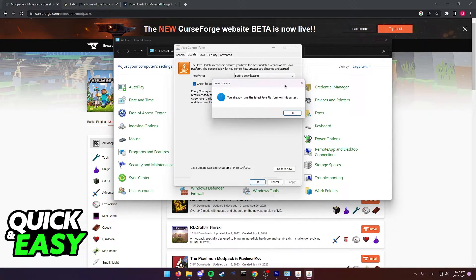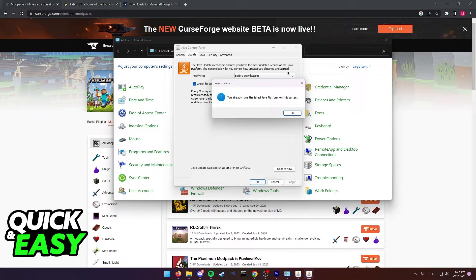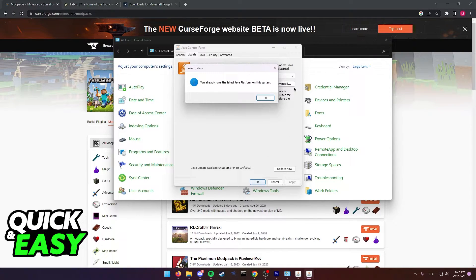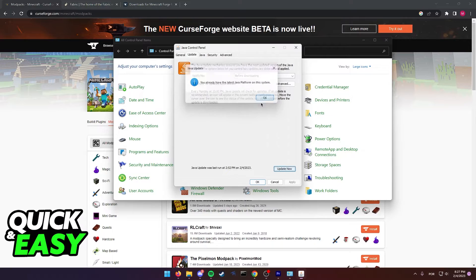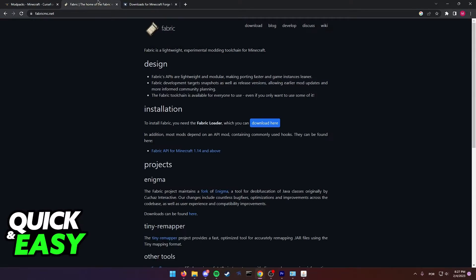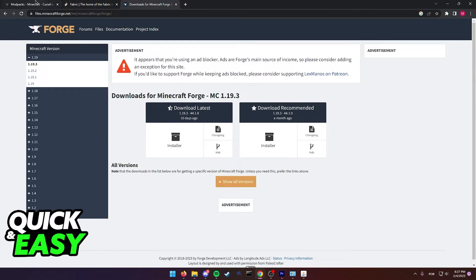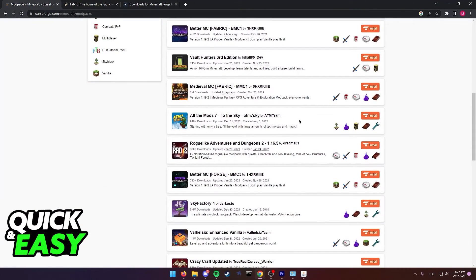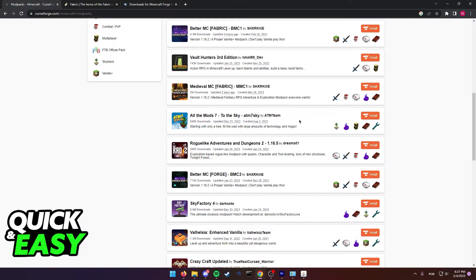But if you already have the latest version of Java, just go over the steps I previously mentioned and double-check any mods that might be causing a specific issue. I hope I was able to help you fix Minecraft modpacks crashing in T Launcher.